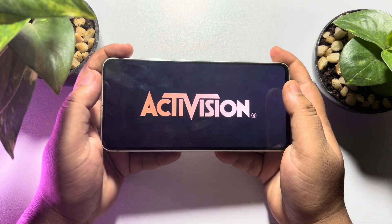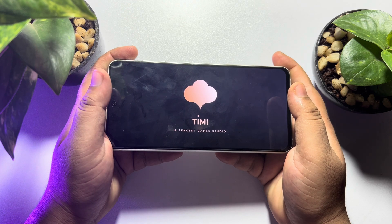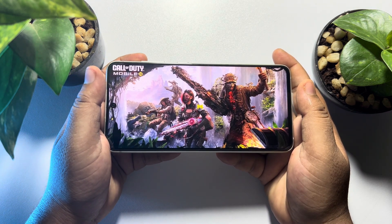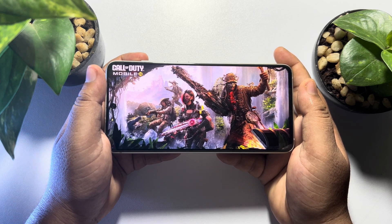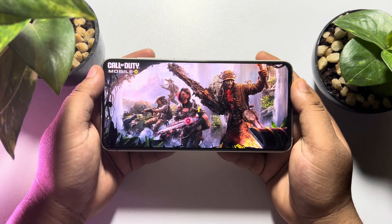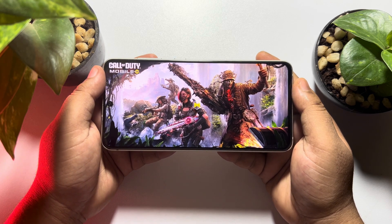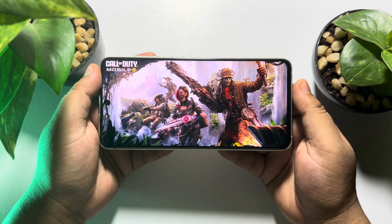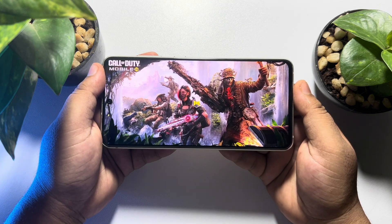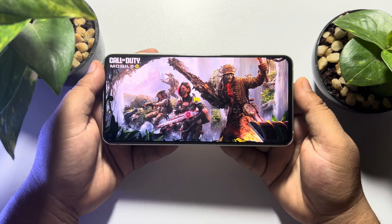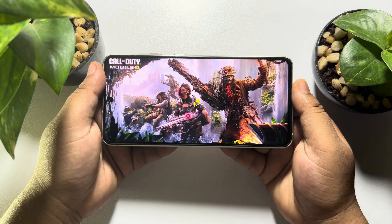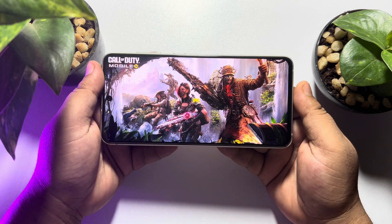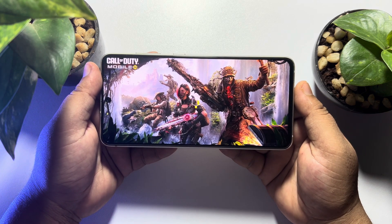Hi, these topical talks gonna show you how to fix the download configuration failed error in Call of Duty on mobile. Whenever you launch your Call of Duty app on your Android or iPhone and you are facing this configuration or download configuration failed error, don't worry — right now I will show you the easiest way to fix this error for your Call of Duty app.